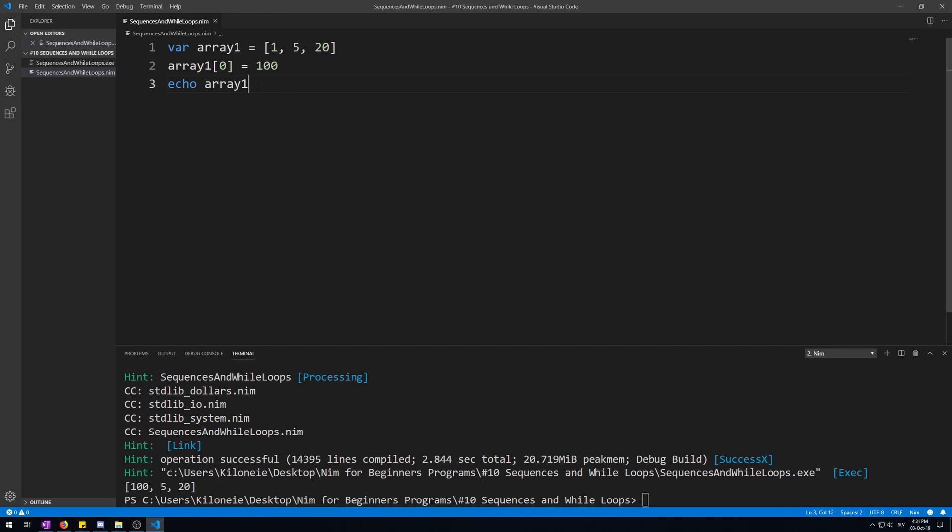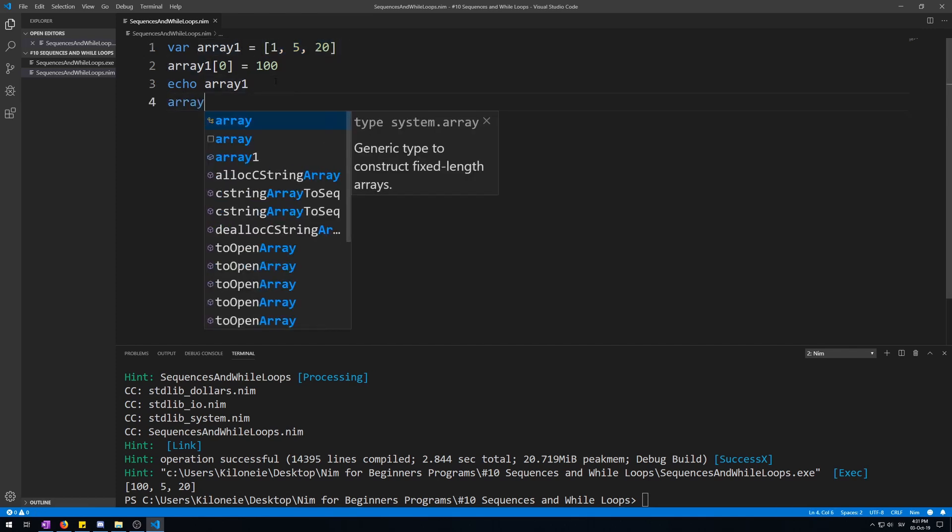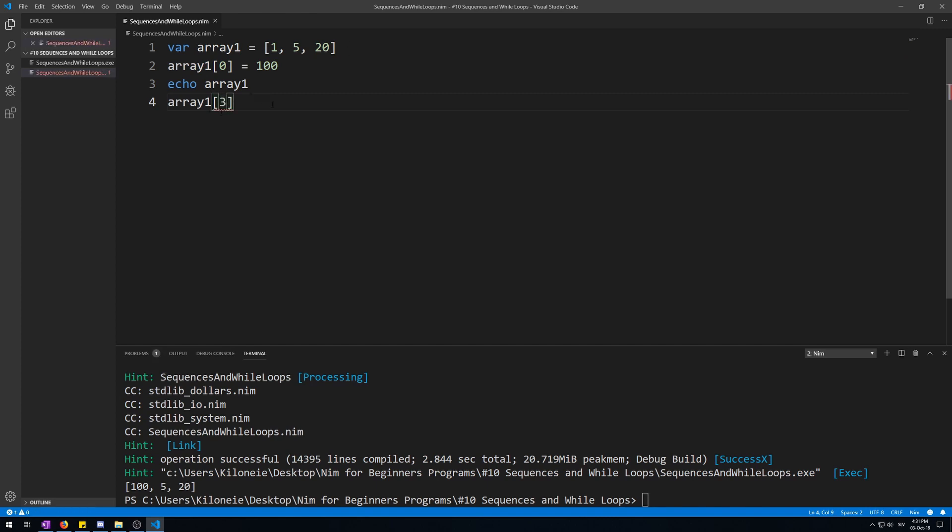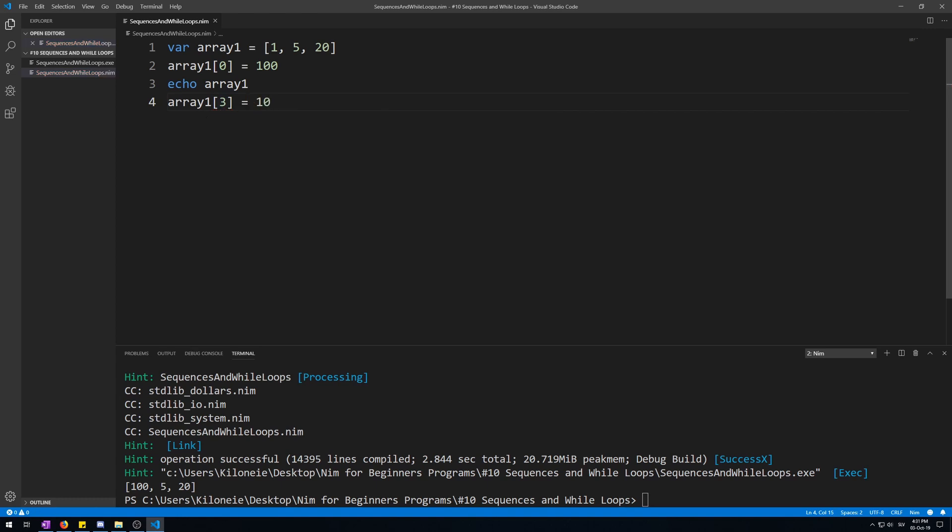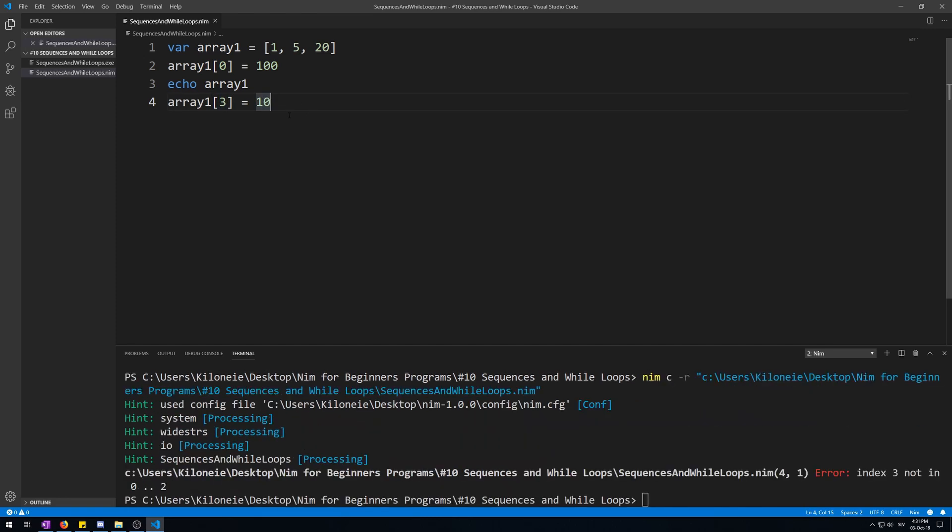Now if you were to change an array's element that is not in here, for example if you try to access the fourth element which it doesn't have, it would error. So let me show you how it would error. Let's type three which would be the fourth one and give it some value. Visual Studio Code allows us to do this because it doesn't know the size. And here we go, an error: Error index free not in zero to two. Its size is from zero to two which means three values.